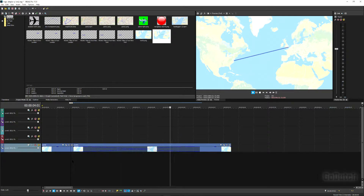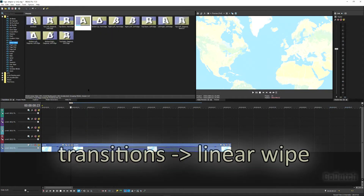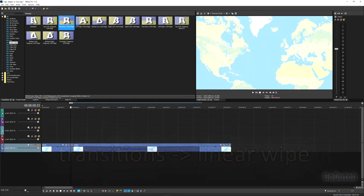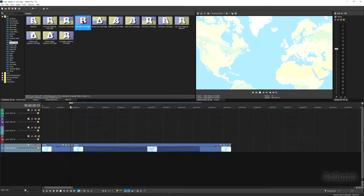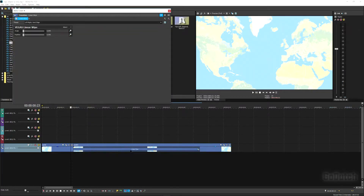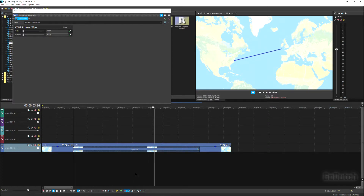Now let's have a look how that looks — you see the line is fading in. We don't want to fade in, we want a moving line from left to right. So I go to transitions, select Linear Wipe swiping from left to right, and drop it on top of the crossfade. Now you see that the line is moving from left to right.